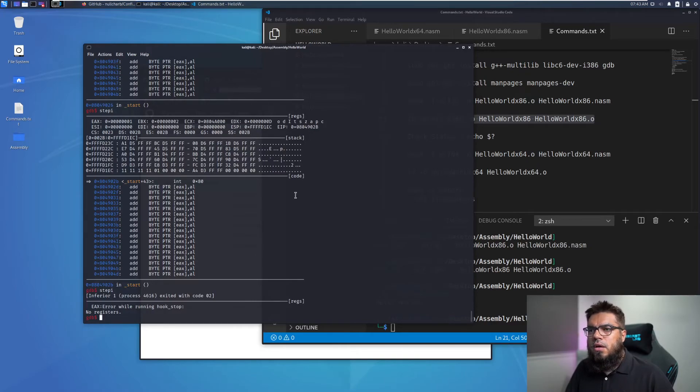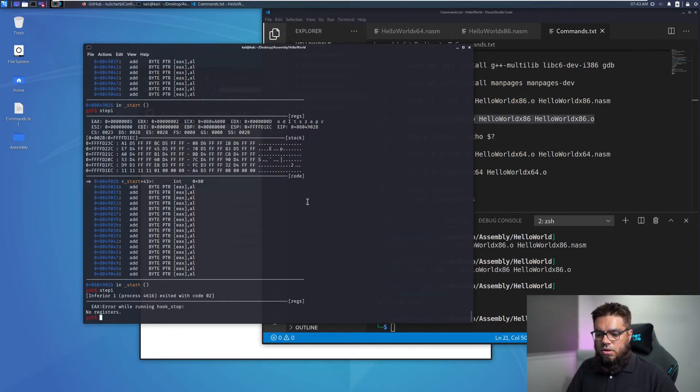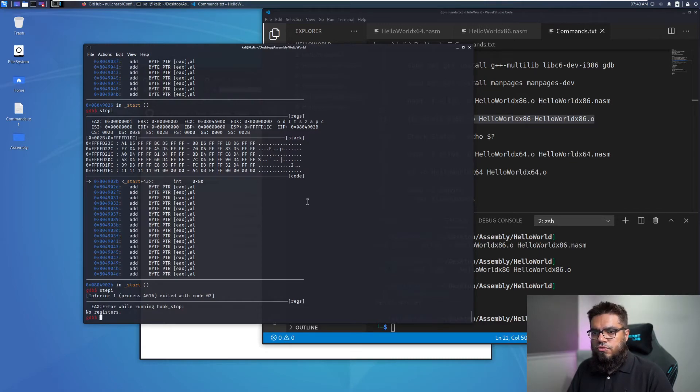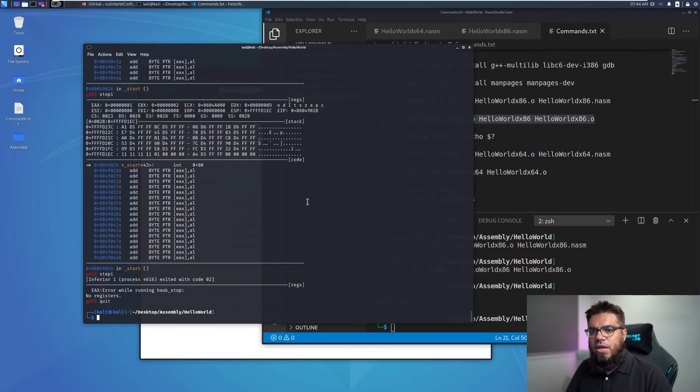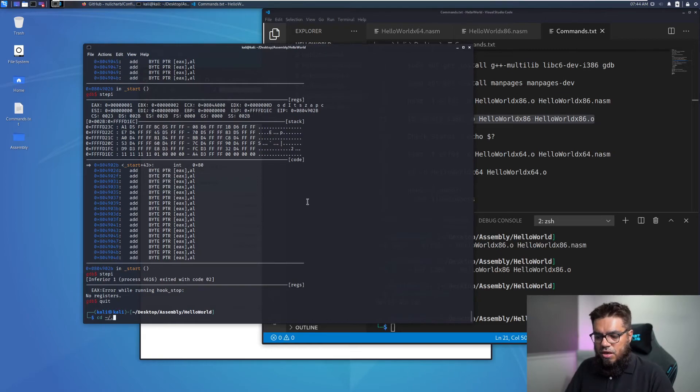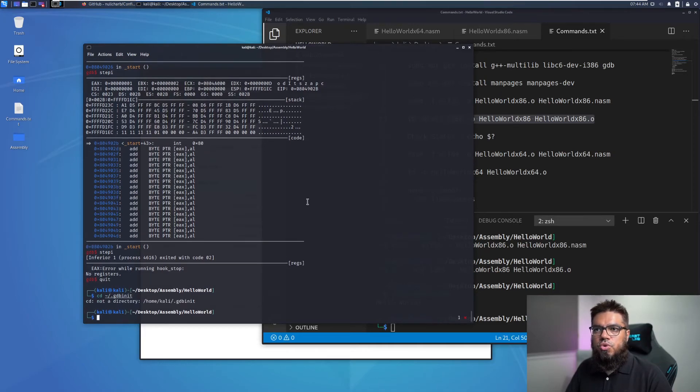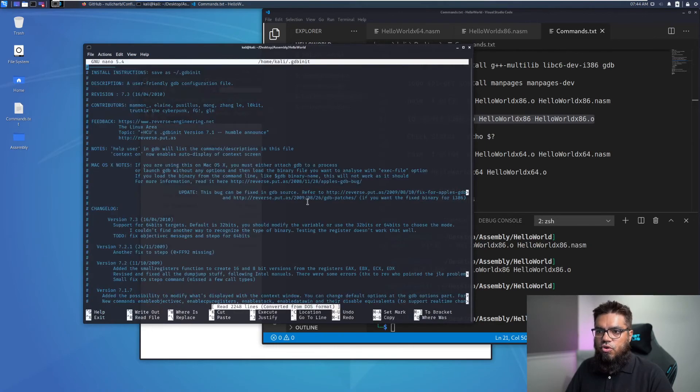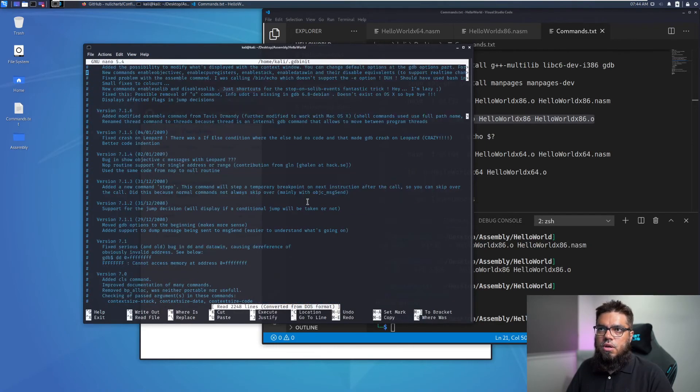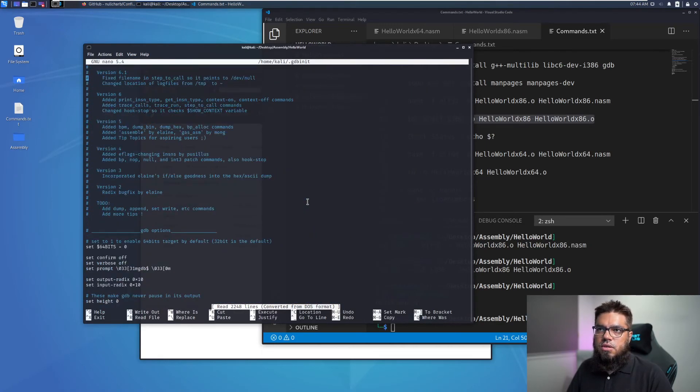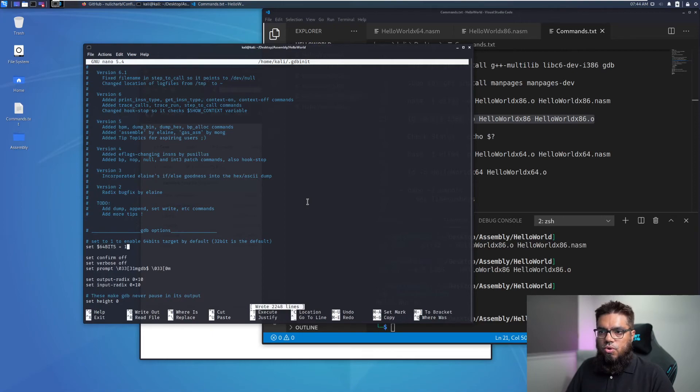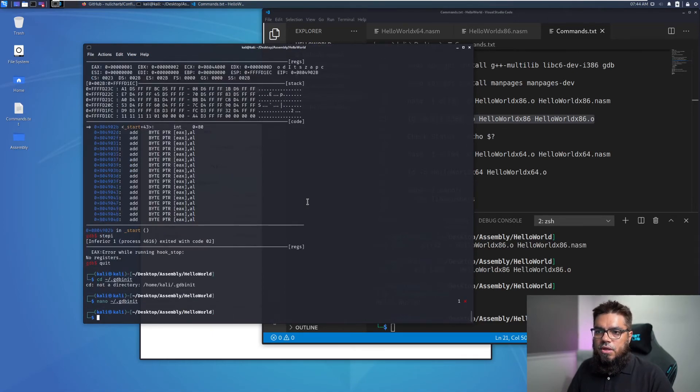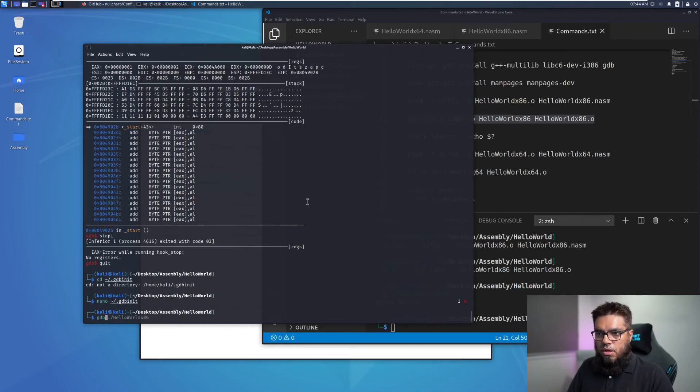I think right now the debugging for the x86 hello world is clear. We can now move on to the x64 base code as well to execute GDB and do the debugging of the x64 code. I need to make a slight change in the GDB init file to help GDB show the details for the 64 bit code as well. So I just need to set this value of set 64 bits is equal to 1.